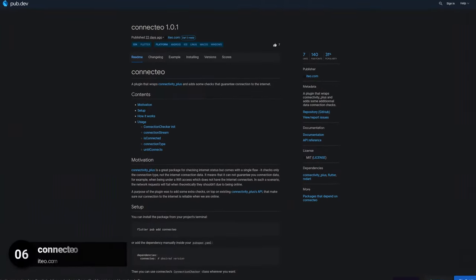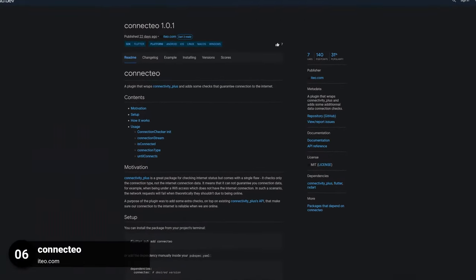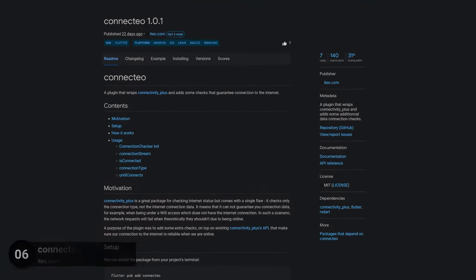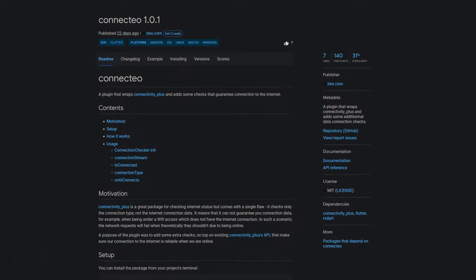Number 6 is called Connecteo, a plugin that wraps Connectivity Plus and adds some additional data connection checks.